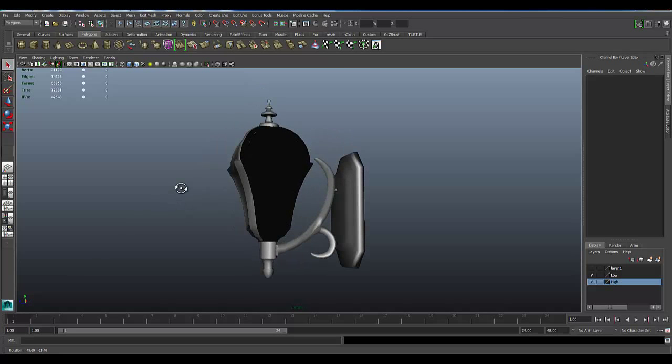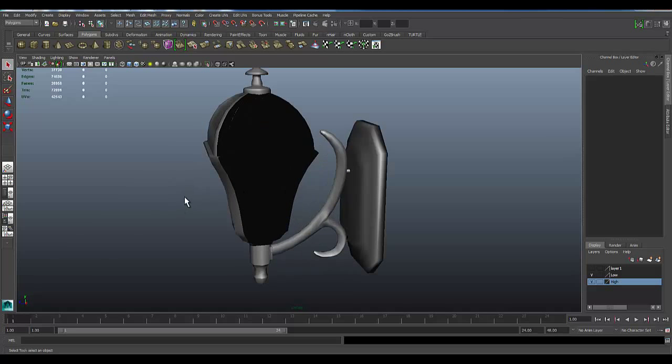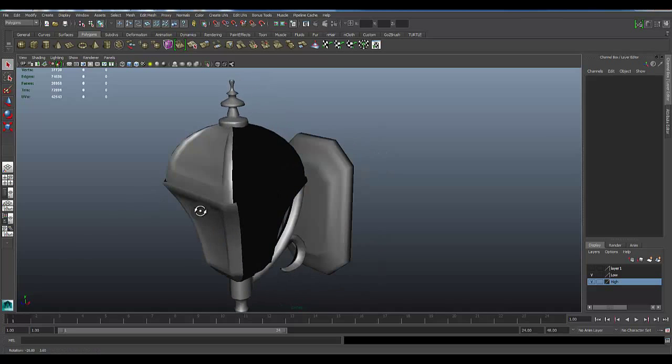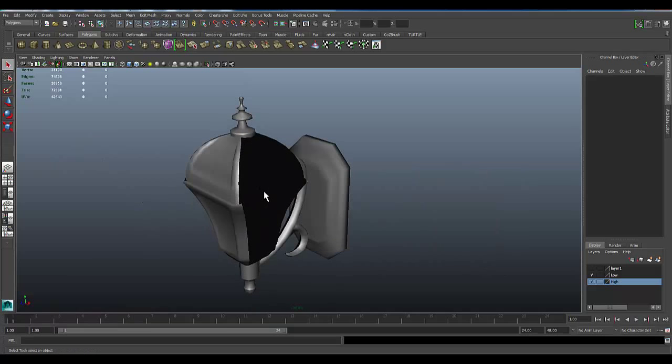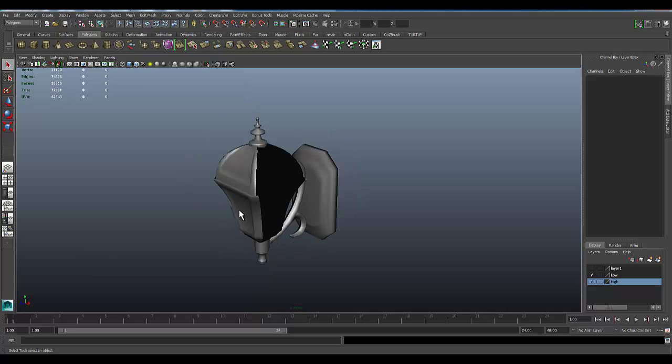Alright guys, so now that everything is nice and set up, our history is deleted, our mesh is frozen, we have our animated explosion of the model.